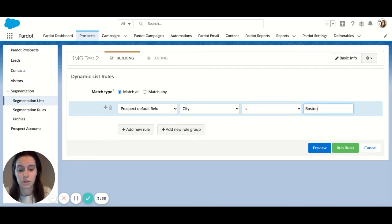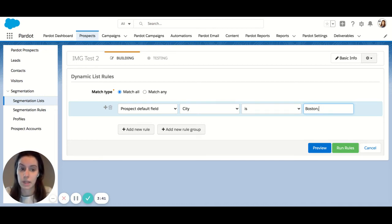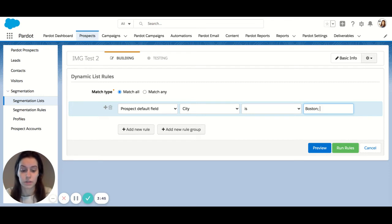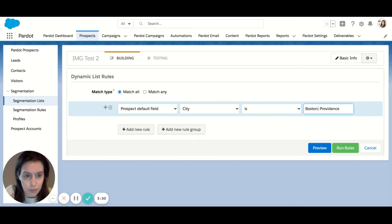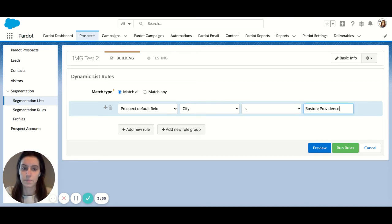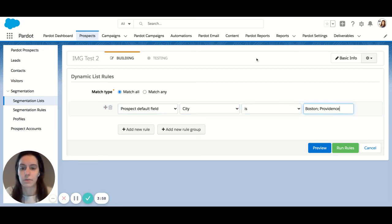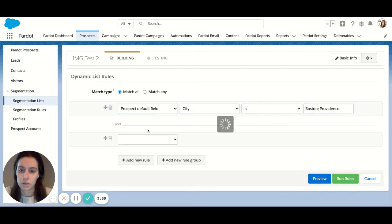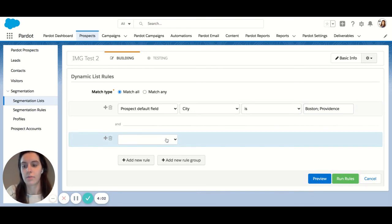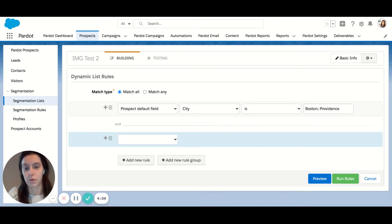In addition, you can add more than one city in this line too. Let's say I want to pull Boston and Providence here in Rhode Island. The key here is using a semicolon. With the use of a semicolon, you can create multiple lines of criteria to pull from in just one line rather than duplicating and adding a new rule for every option you want to pull from.